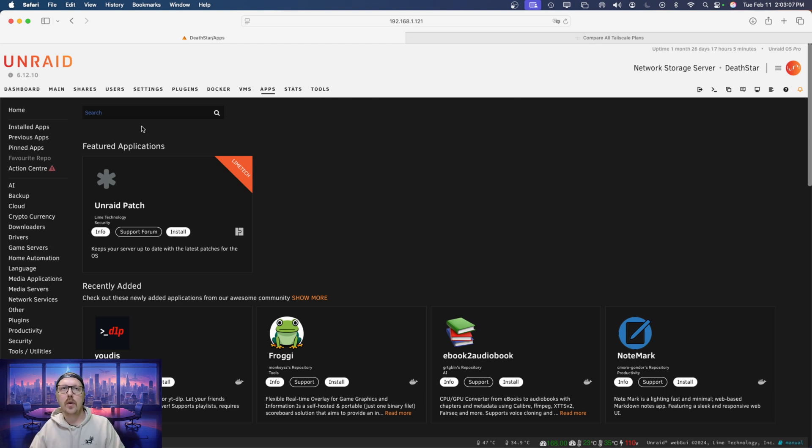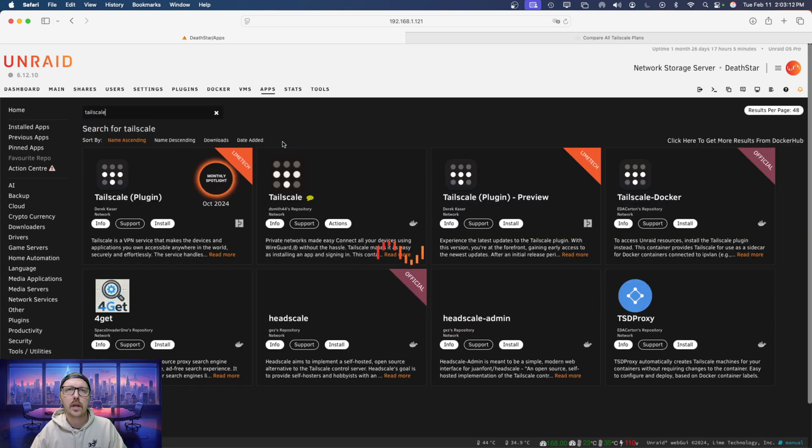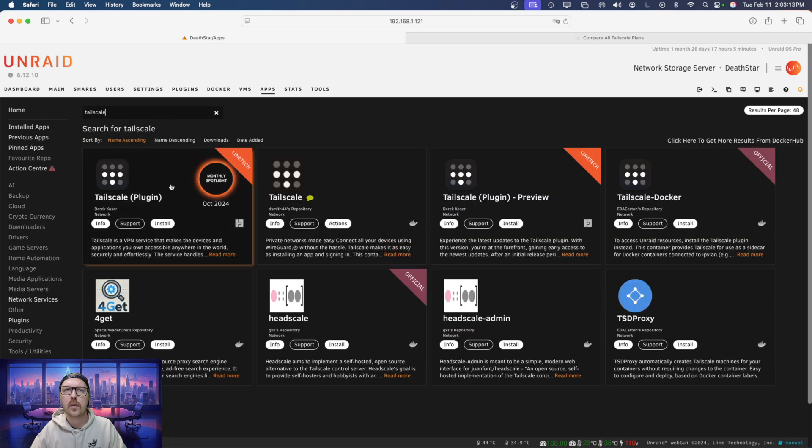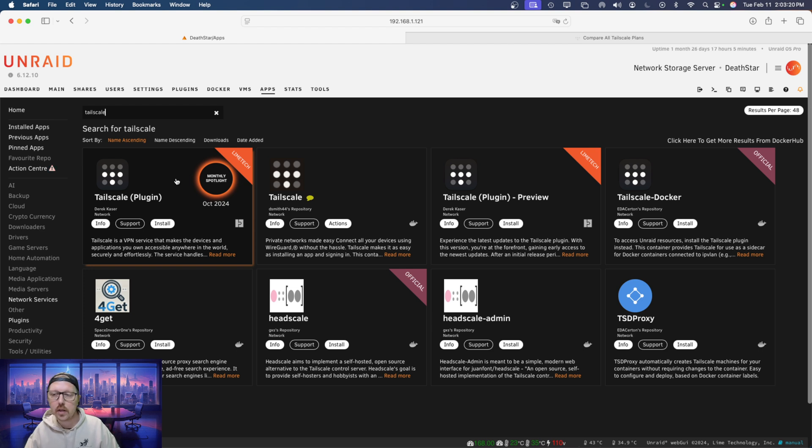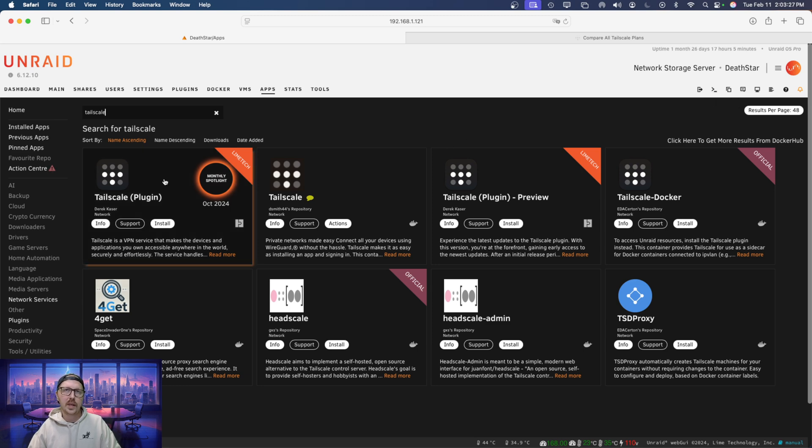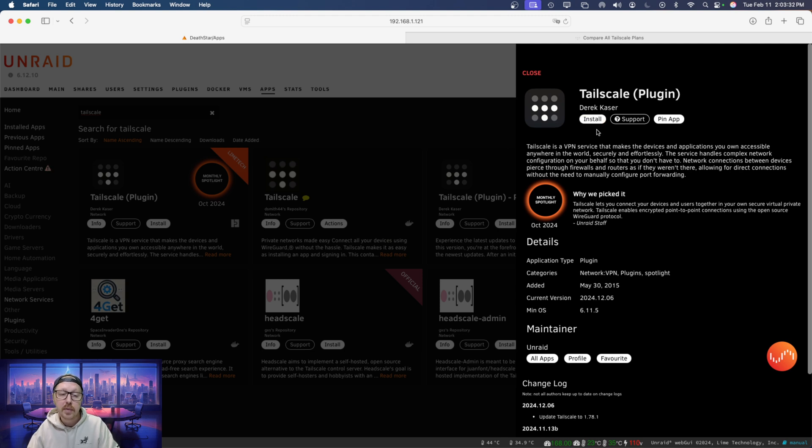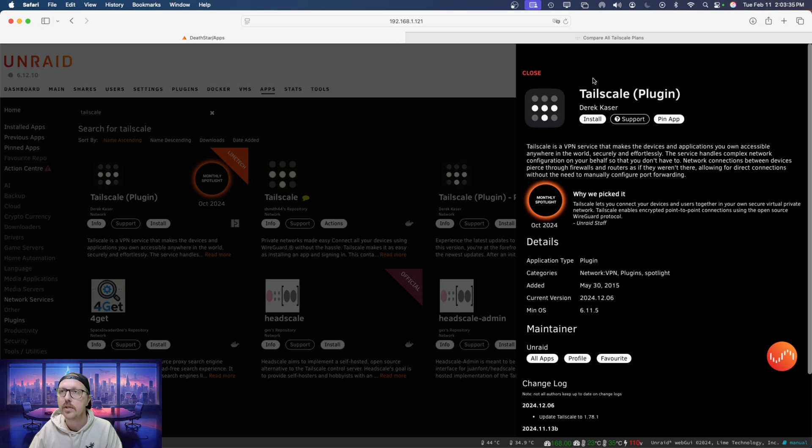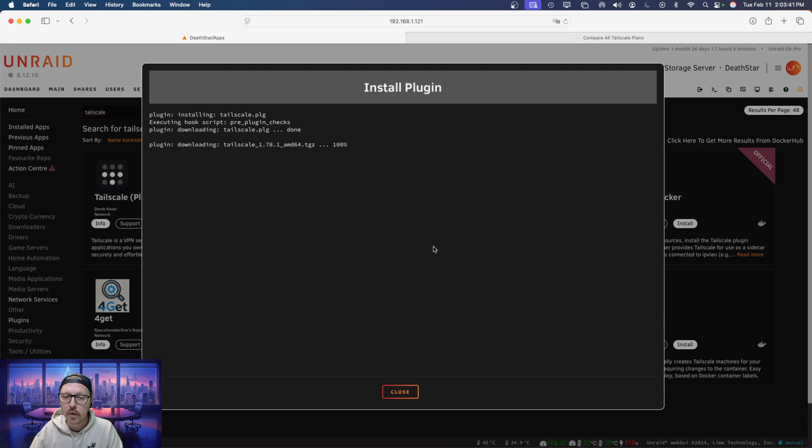Alright, so what we need to do is we're going to search for TailScale. And then the one that we're going to set up is the official lime tech one, it's super easy. And if you want to make it an exit node, we will need to use the command line. But that's really easy to access, we just do that right here. But let's get this installed. So we're going to click on it. And remember, this is a plugin, not a Docker container. So we're going to install. And it's going to go ahead and just start installing it right away for us.